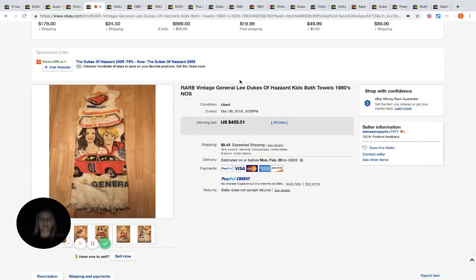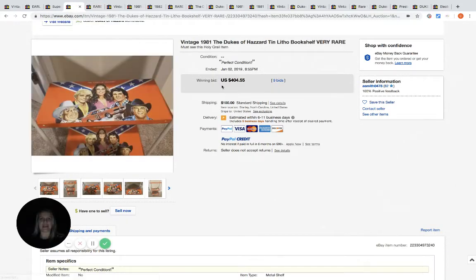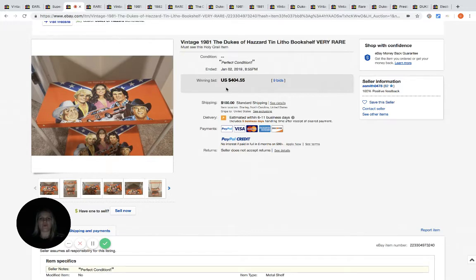It sold for $455.01 with 26 bids. Then we have a bookshelf from 1981. It sold for $404.55 with nine bids.